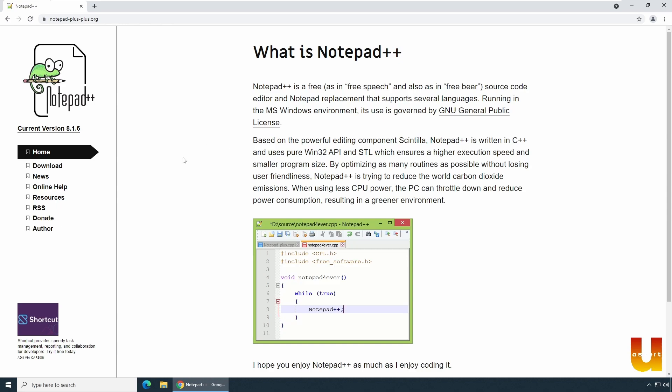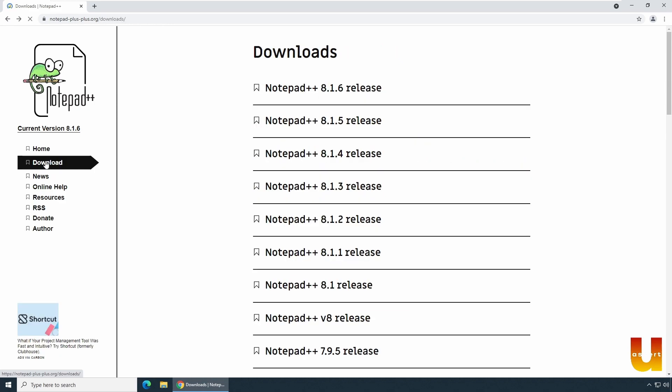In the home page, you have a link called download. Click download link.